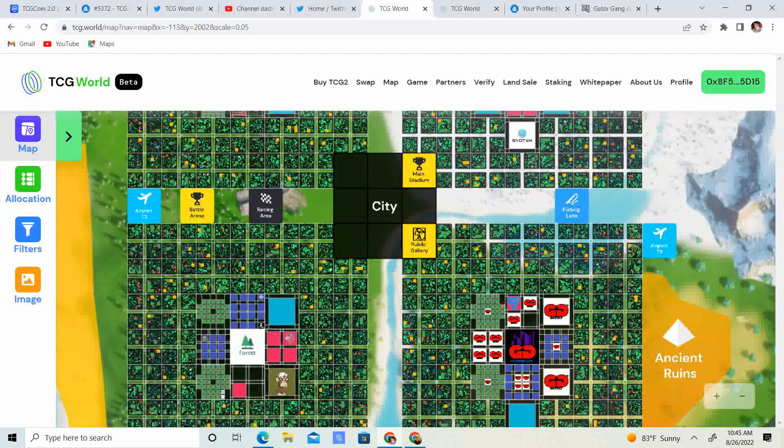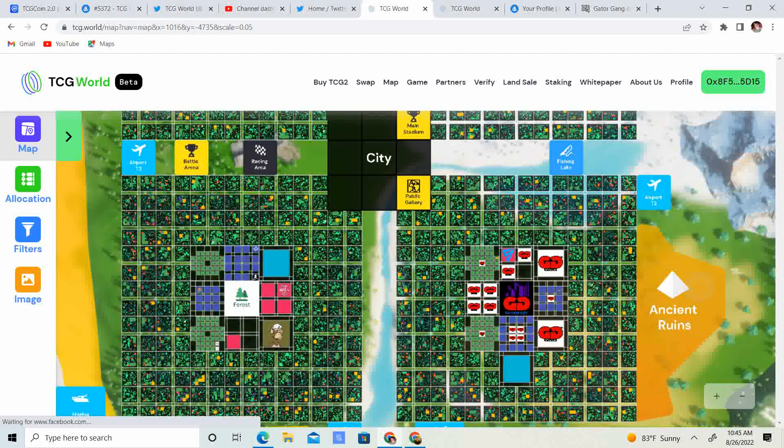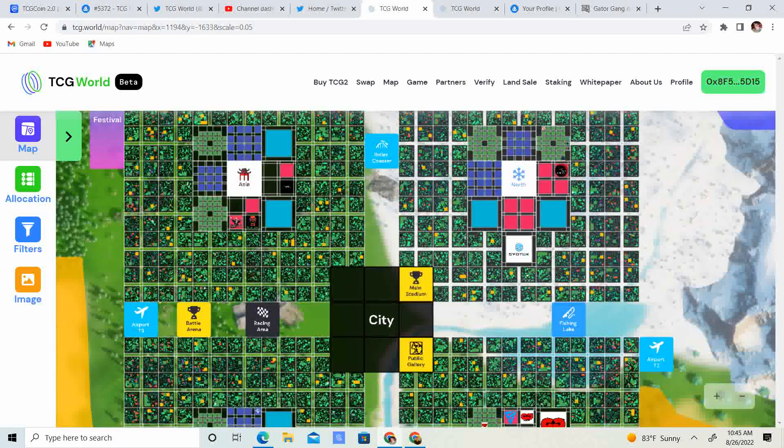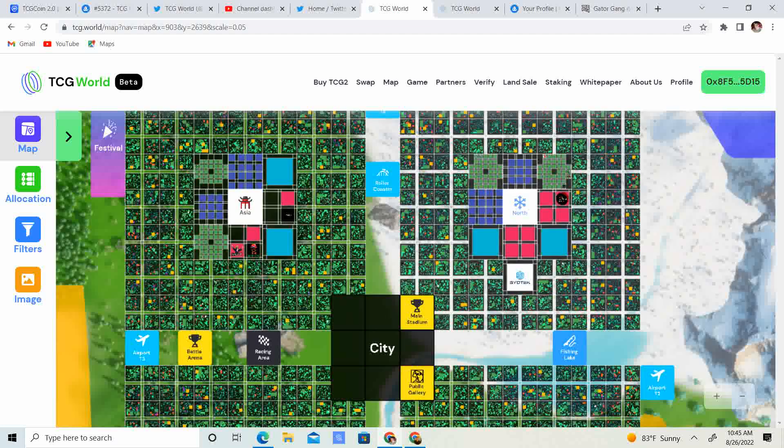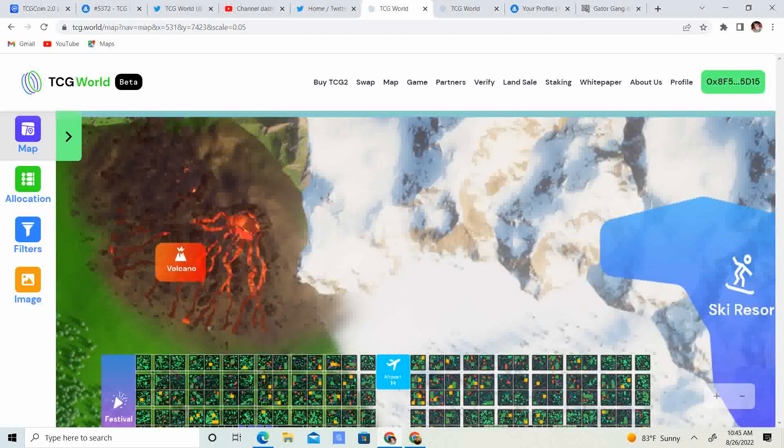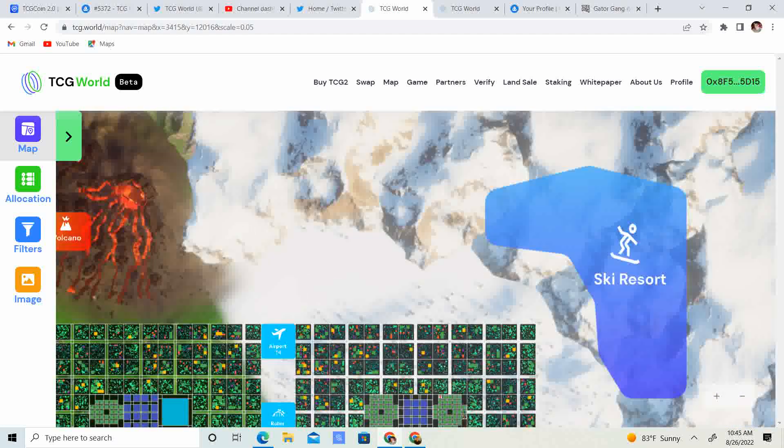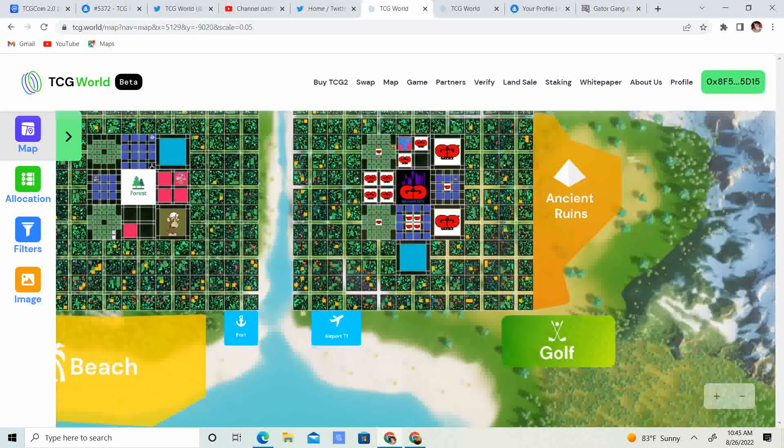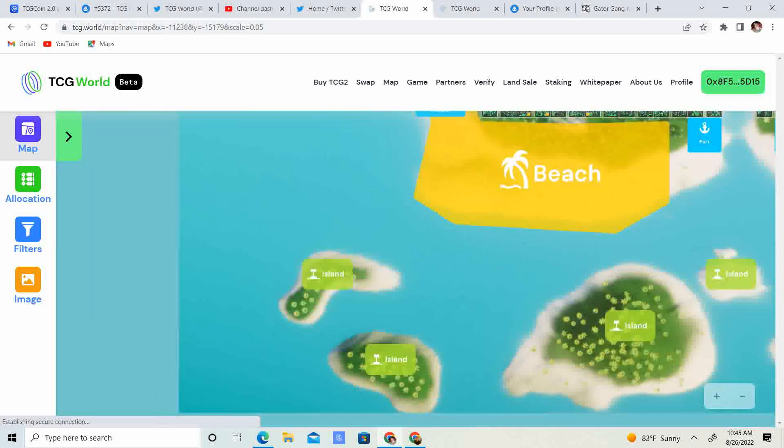So you guys have your Asia, your North, your Forest, and your East, which is GG Tour City. So that is pretty much the map. You know, you got your volcano, your ski resort, your ancient ruins, golfing, your islands.